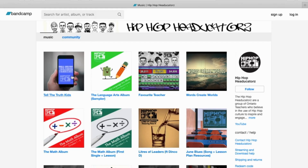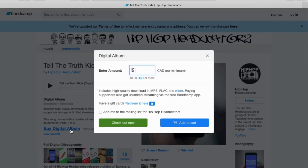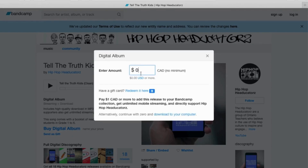So we're here at the moment and I'm going to click on the first resource that's available, which is Tell the Truth Kids. You'll have the name of the track, you can play it, and down here it says to buy the digital album. So I'm going to click on it and purchase it for whatever price I feel is good.